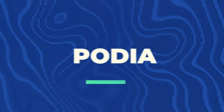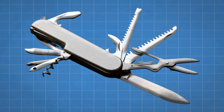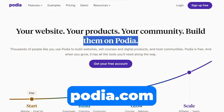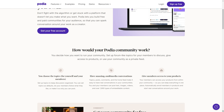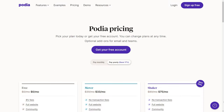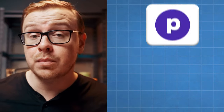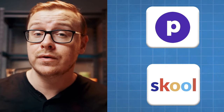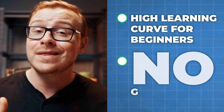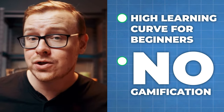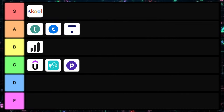Next is Podia, another Swiss army knife type platform and honestly School's closest competitor. They also focus on communities, which is a very smart thing to do. It ranges from free to $75 per month. The big differences between Podia and School are two things: for one, it's definitely not easy to use, and for two, they don't really incorporate gamification in the same way that School does. So overall, I'm giving this one a C tier ranking.